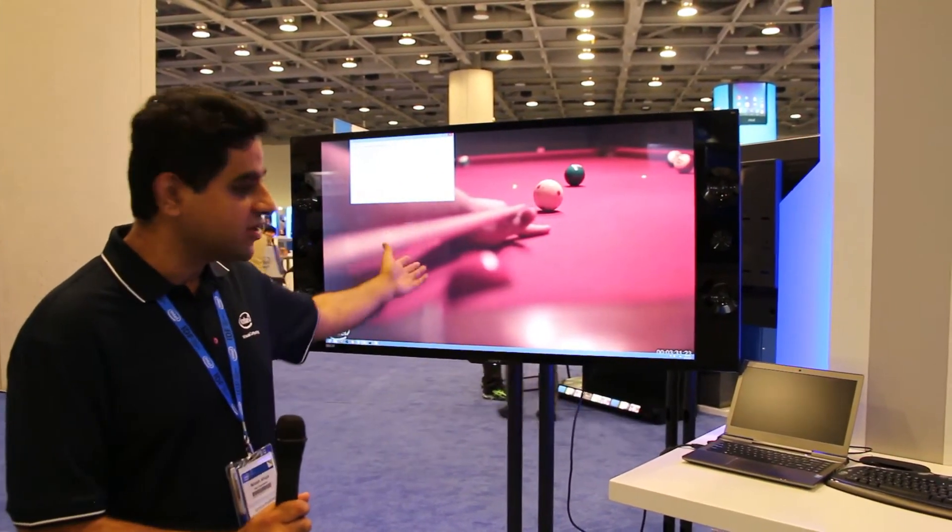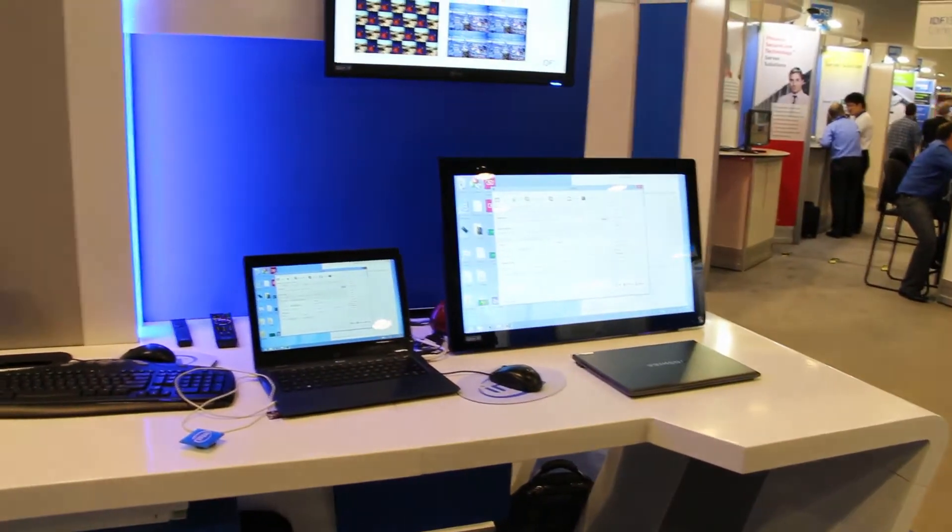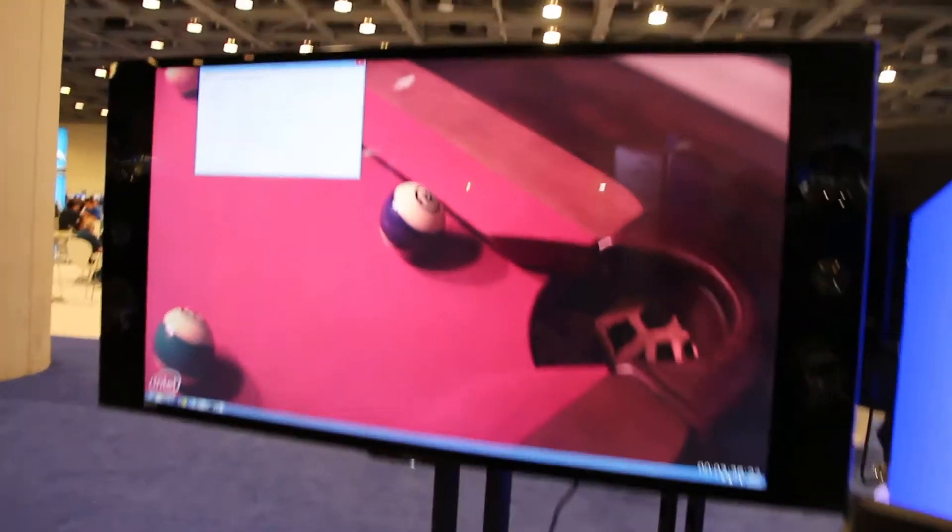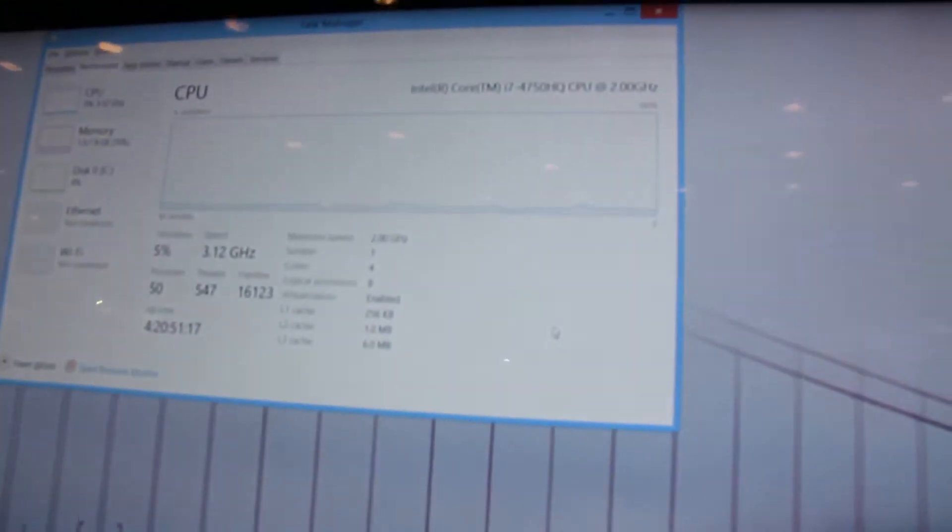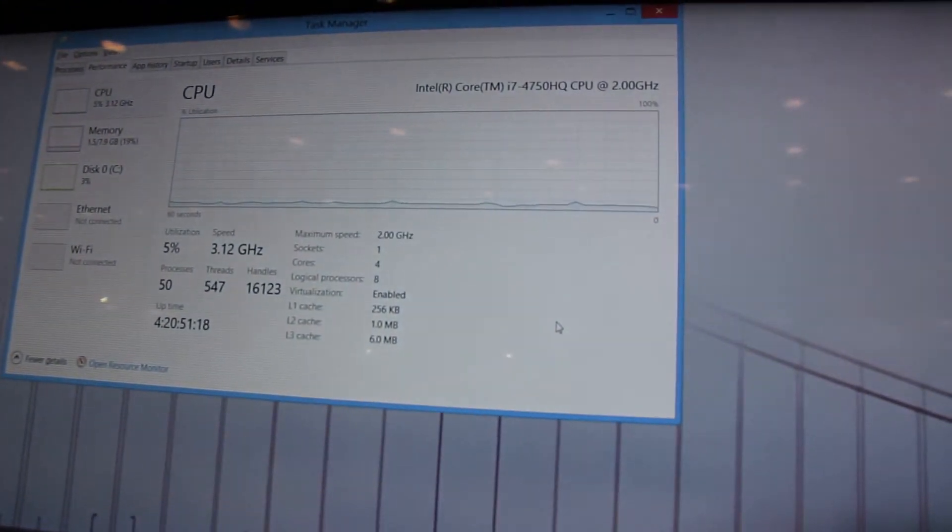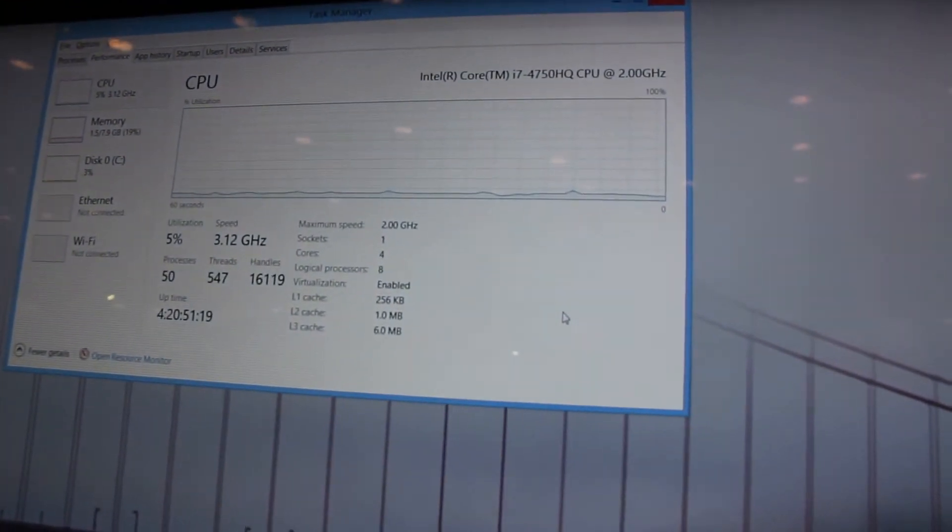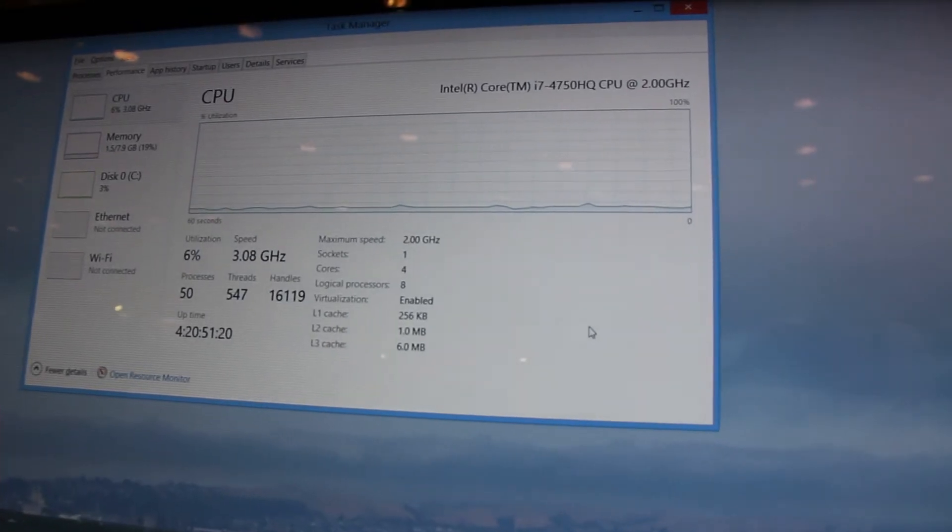both decode and encode. We can do all these operations faster than real time. What we're seeing here is a 4K stream. We're able to decode it in real time and barely use any of the CPU.